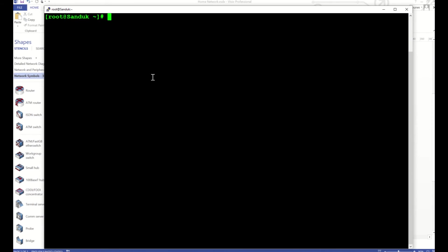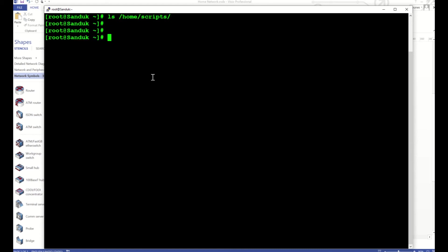So this machine is right here and I made two directories. One is called Fortigate_backups where my backups will sit, and another one called scripts where my scripts will be. Right now I don't have the script, so I'll create the script under home/scripts.